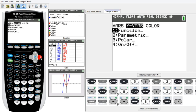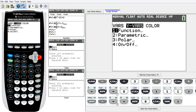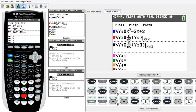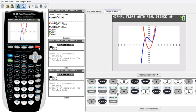So once you hit VARS and find Y-VARS Functions, select Y2. Then for the x component, put in x. And again, hit Graph.